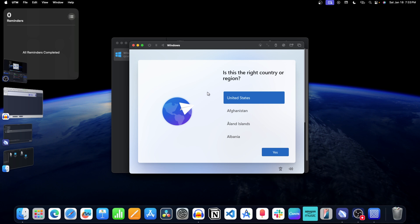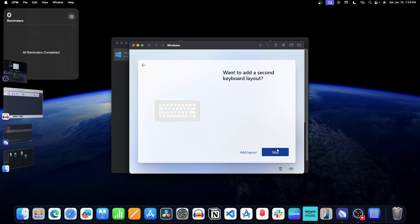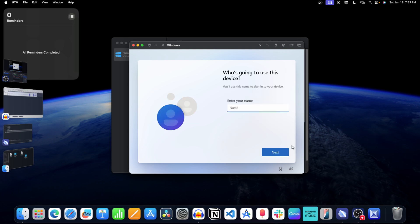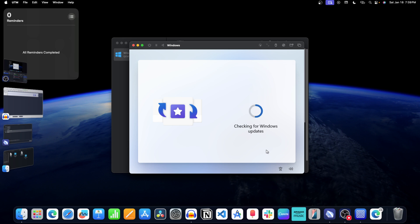Continue with the setup process. Select your region — for example, US — and click Yes. Click Yes again, then Skip. Enter the name of the device, for example Windows, and click Next. Enter your password and wait until the process is completed.